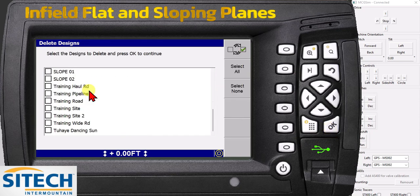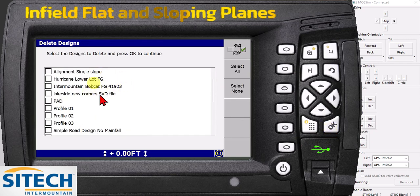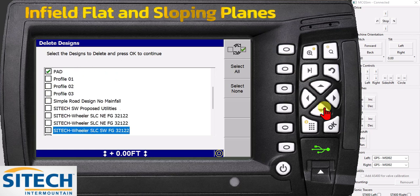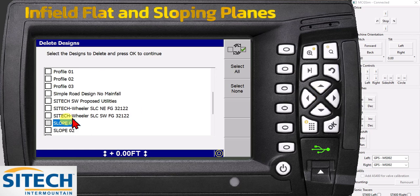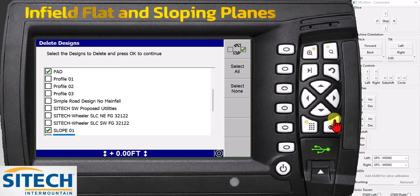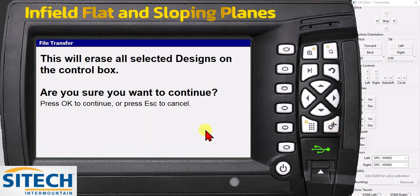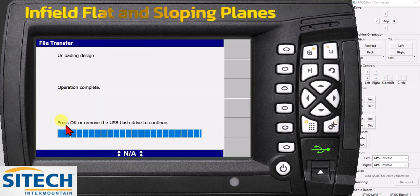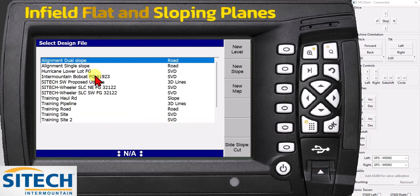You would think delete files would be the one that you want, but you don't — because in here, these are machine measure-up files. Please do not delete any machine measure-up files because then we have to reload them back on the box. The one that you want is delete designs. Delete designs allows you to pick the designs you want to get rid of. So right here — this pad — I can check that one, and then go down to slope one and two and check those. This is how you get rid of designs when you're done with them. Go ahead and hit OK, it'll warn you, and you say yes. You can pull the thumb drive out or hit OK.